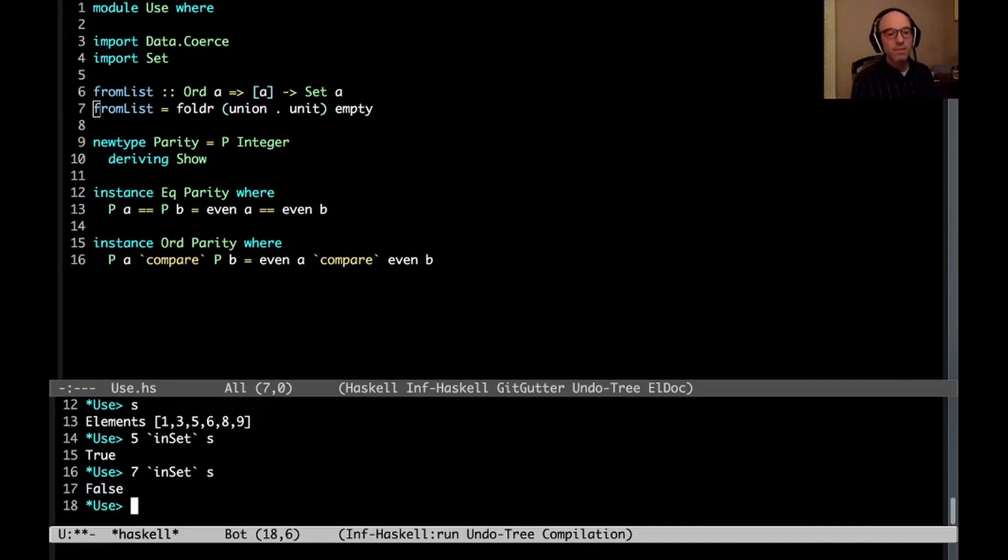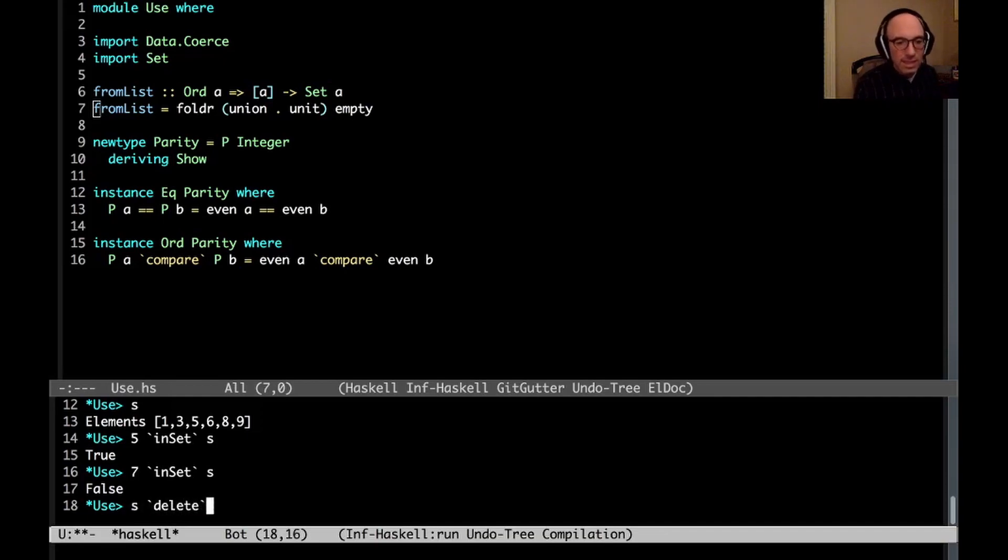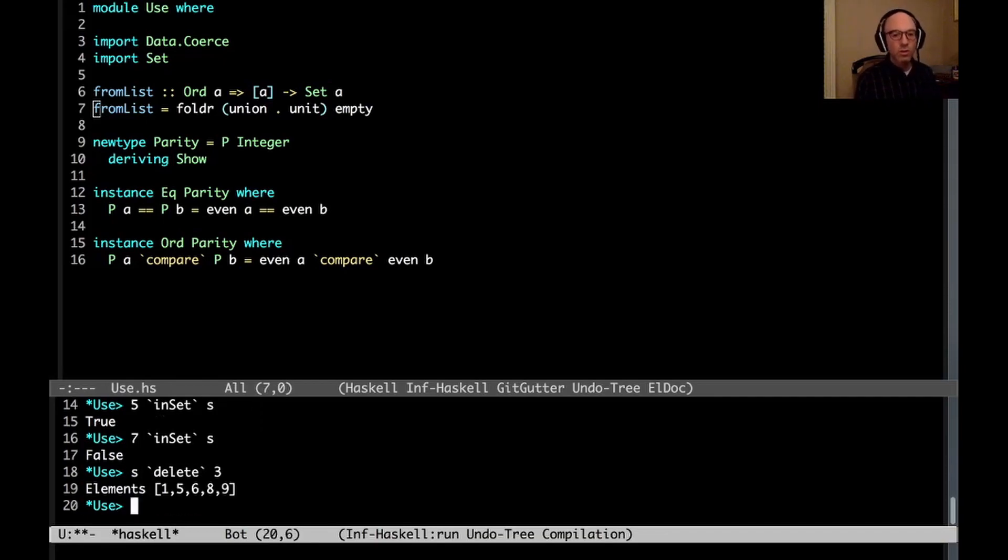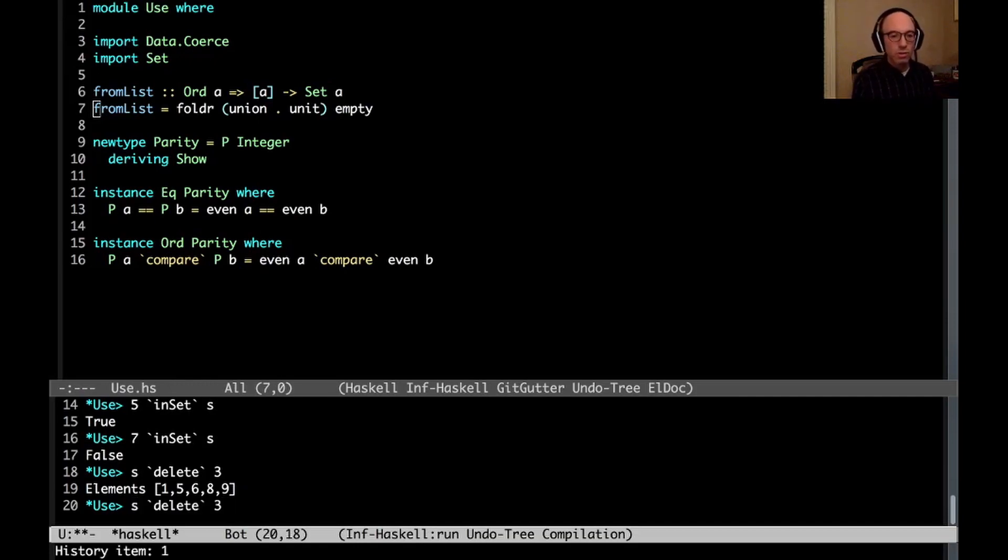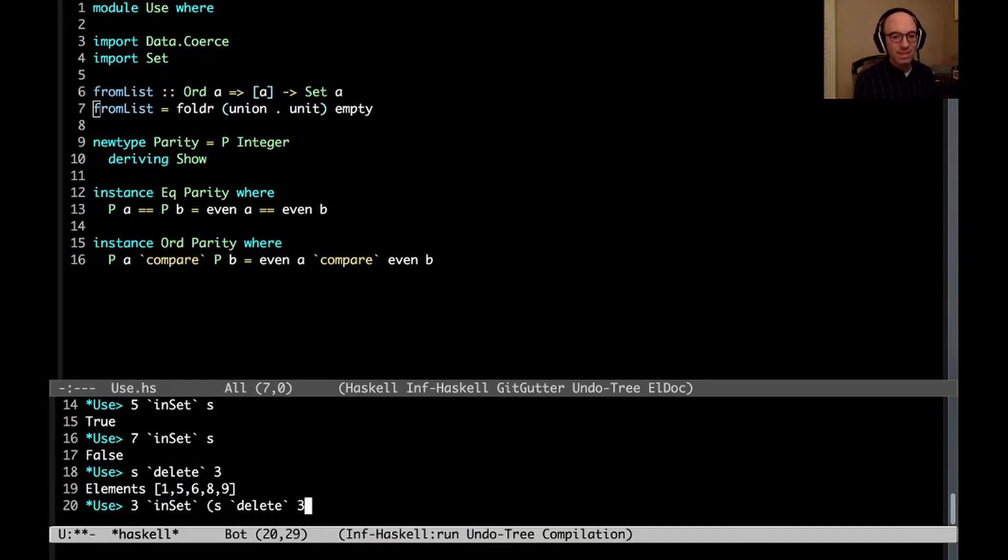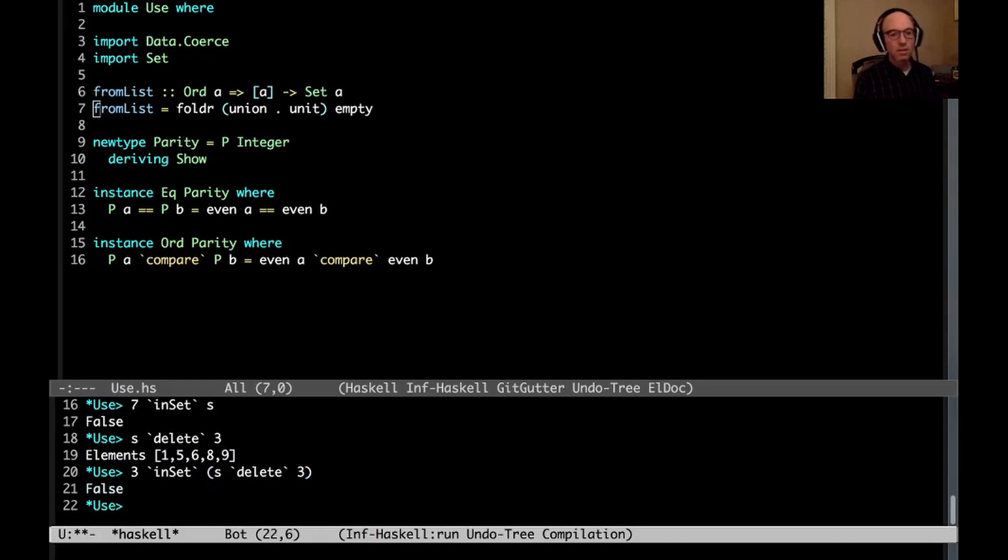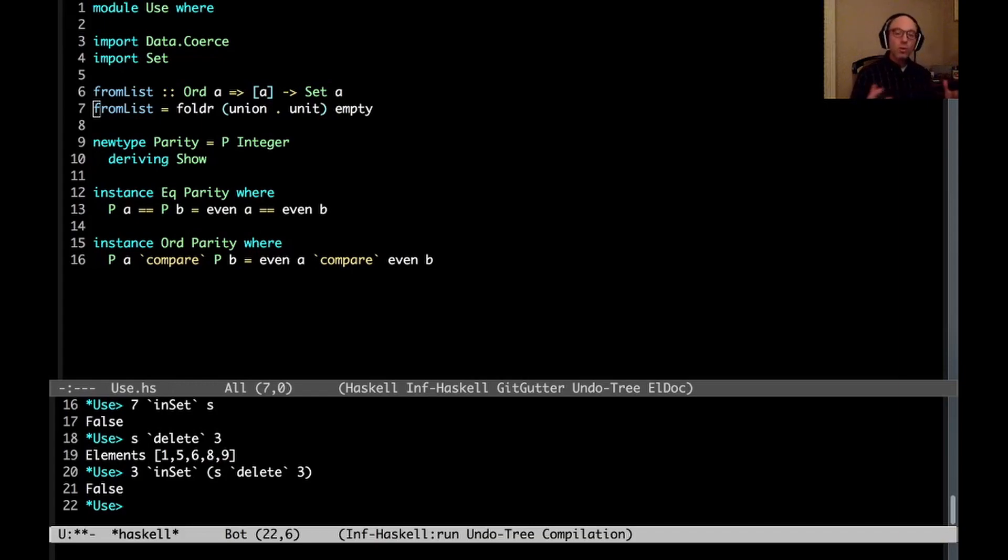And in fact we can delete from the set. And so we can say s delete 3 and we see that 3 is missing. And sure enough if I ask is 3 in that set, no, no 3 is not in that set, we've just deleted it. Okay so this is all working quite nicely.